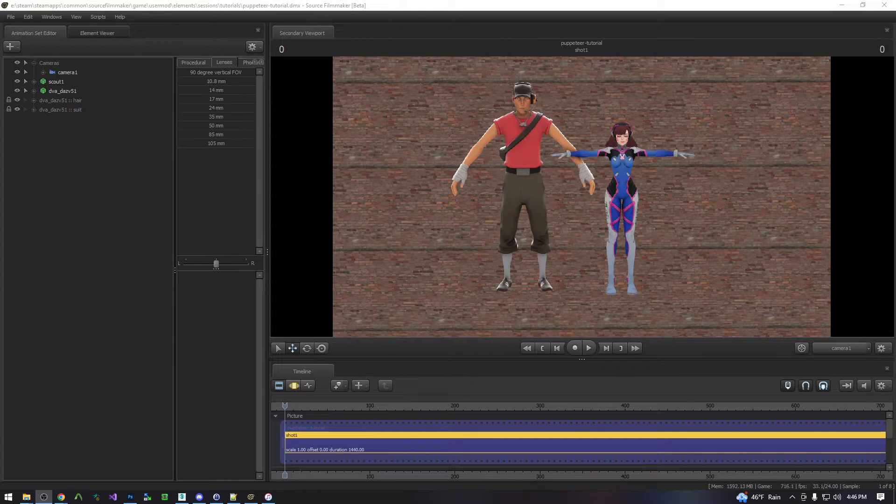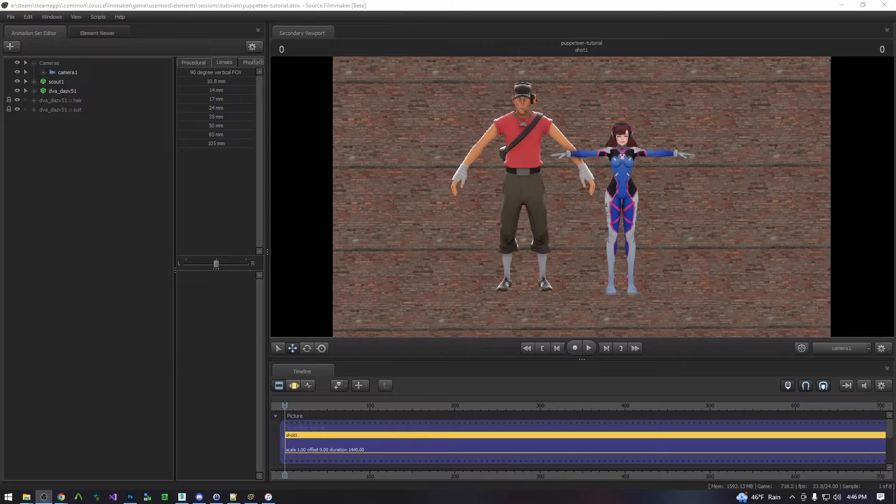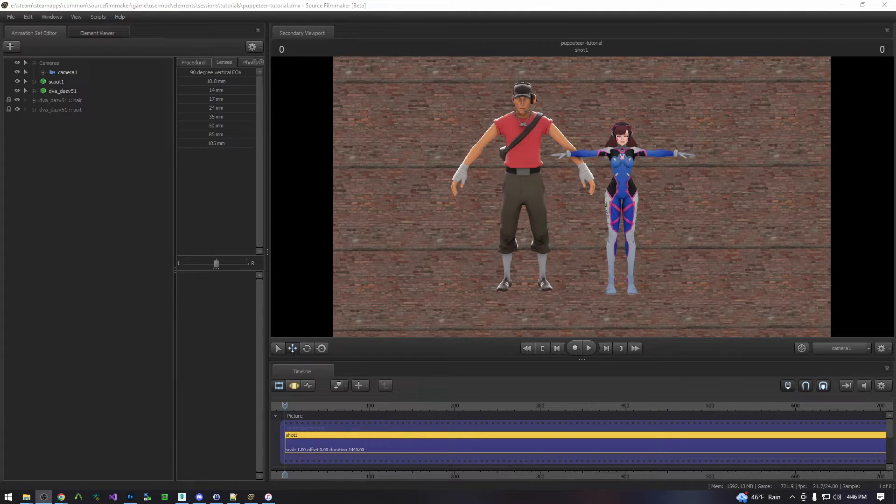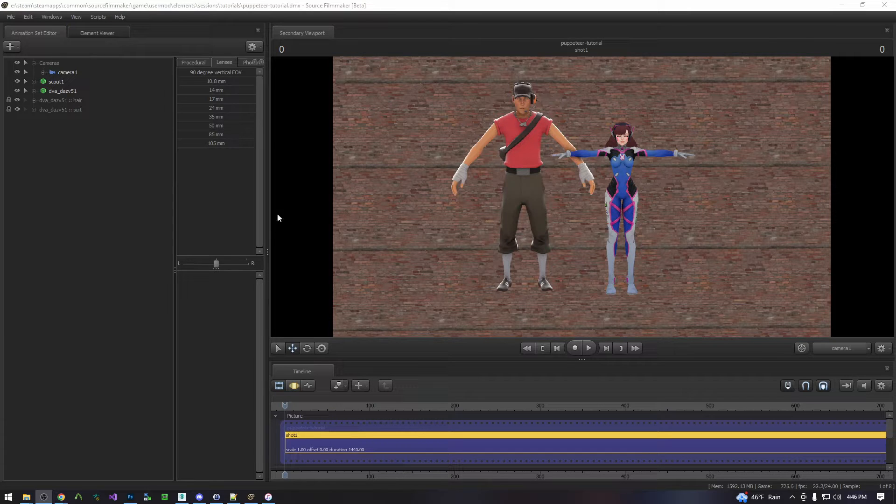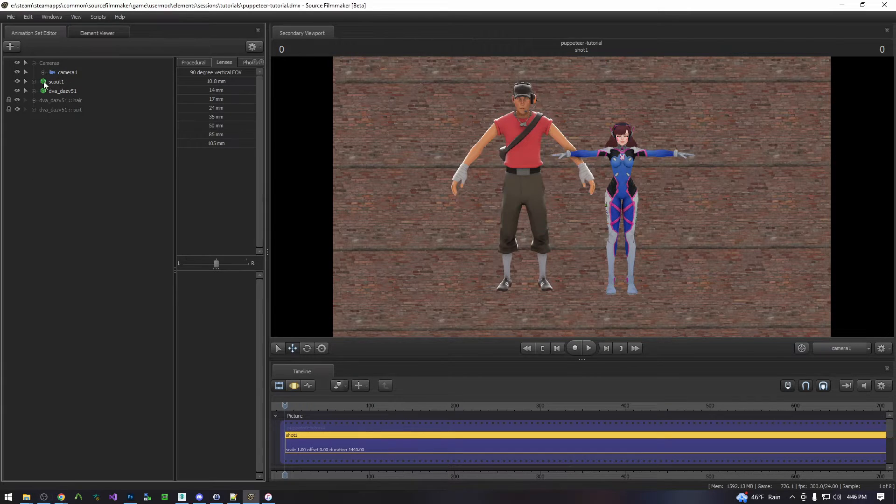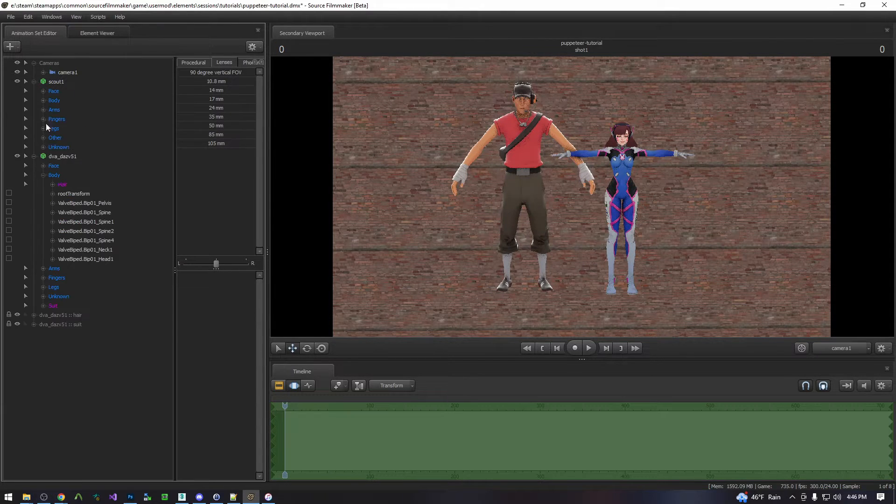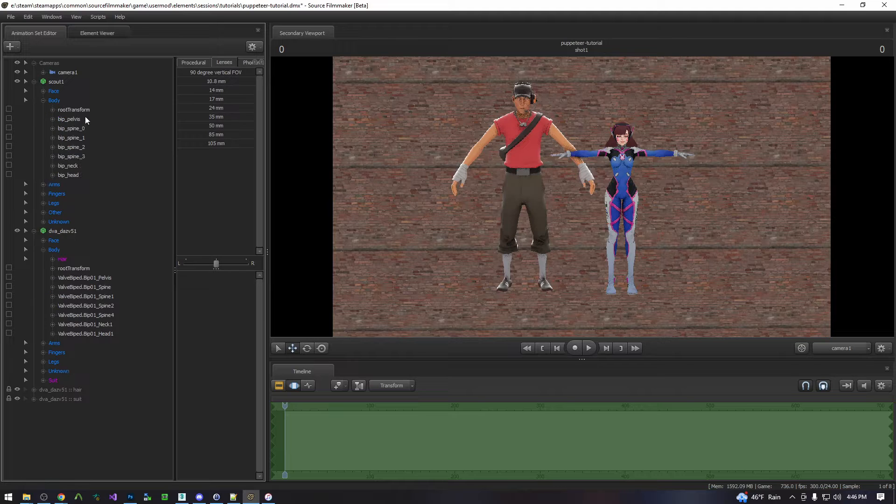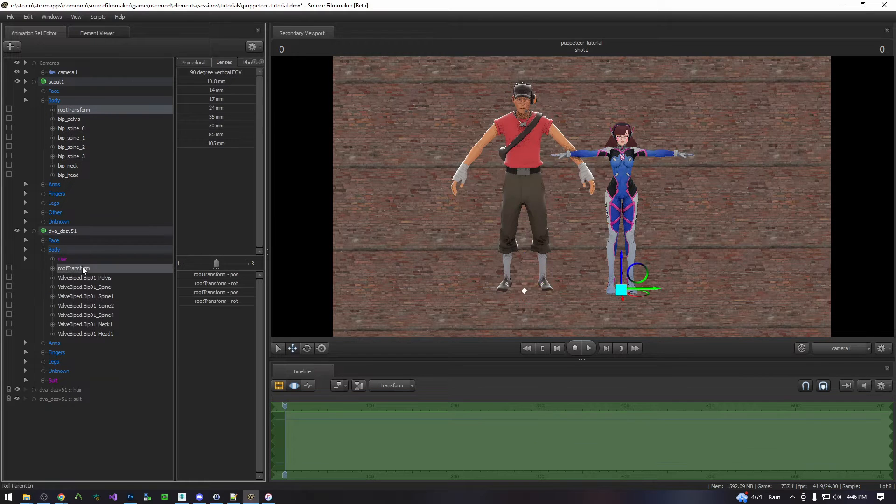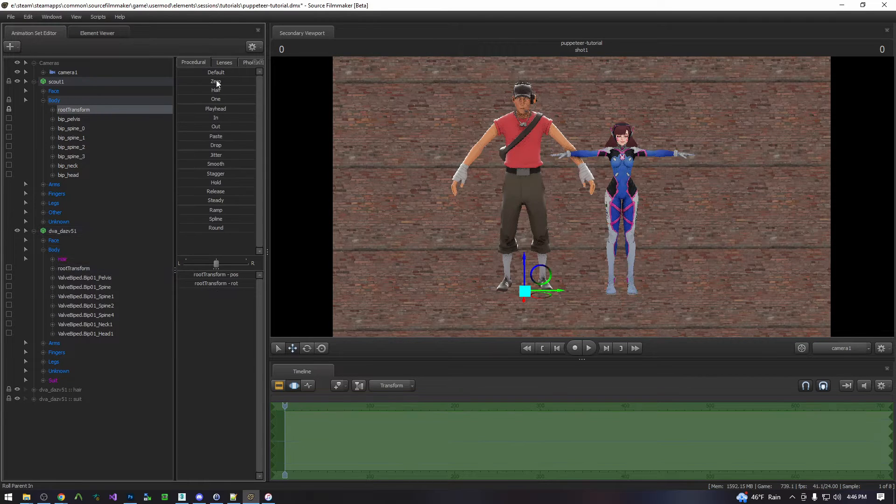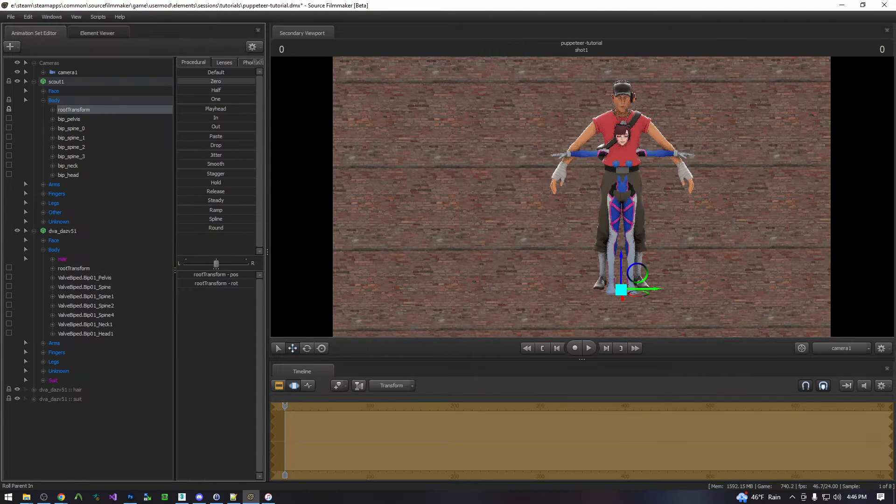In this case we are going to be puppeteering animations from the Team Fortress 2 Scout onto D.Va, and so we'll begin by setting them up in preparation for the puppeteering. To begin we will start by locking the Scout's root to D.Va and zero him so he's directly on top.